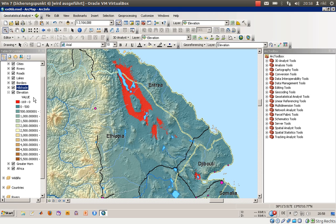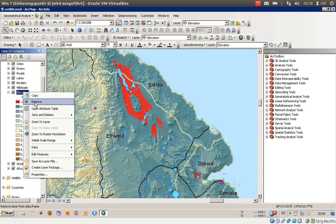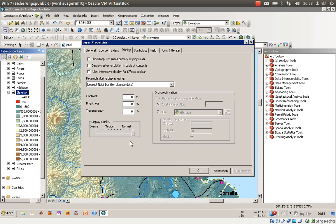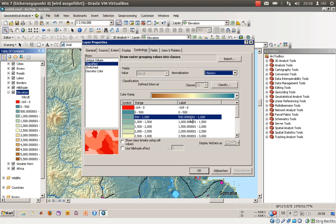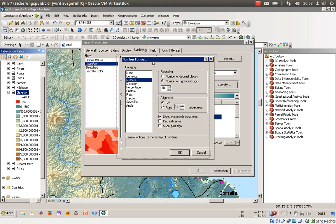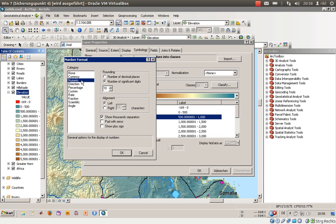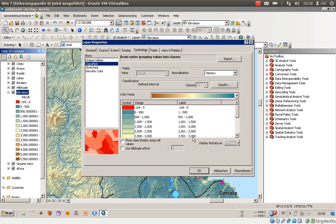The legend values are in a bad condition, so let's go back to the Properties Symbology tab and check the format. We have numeric values and we will set the number of decimal places to zero, since we don't need sub-meter precision, and we will use the thousands separator with padding zeros.